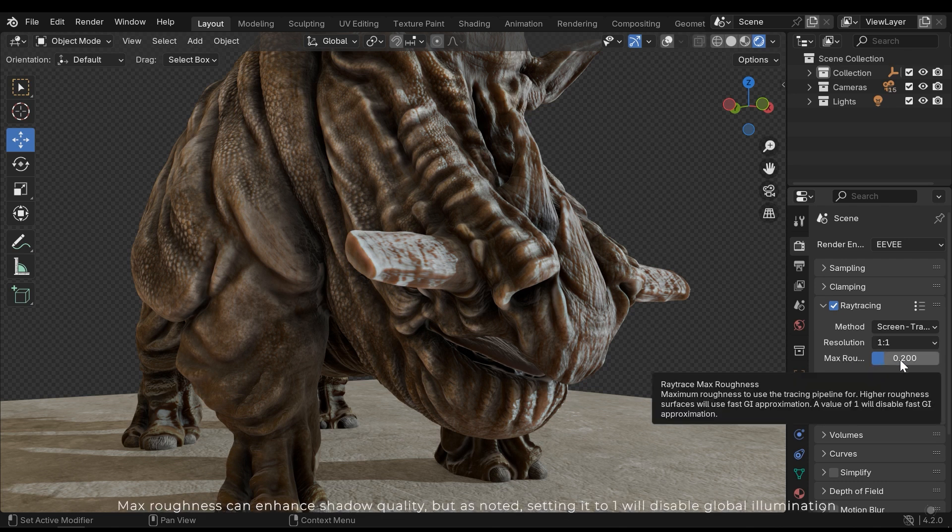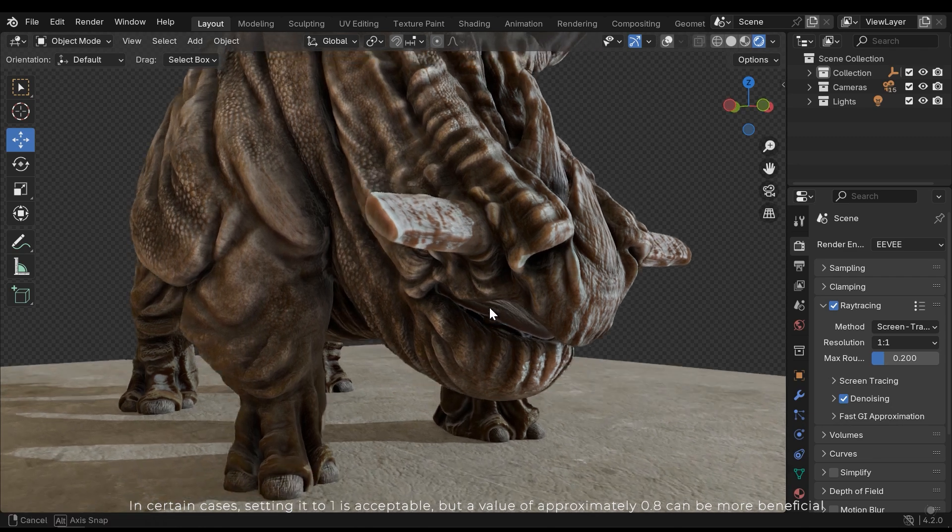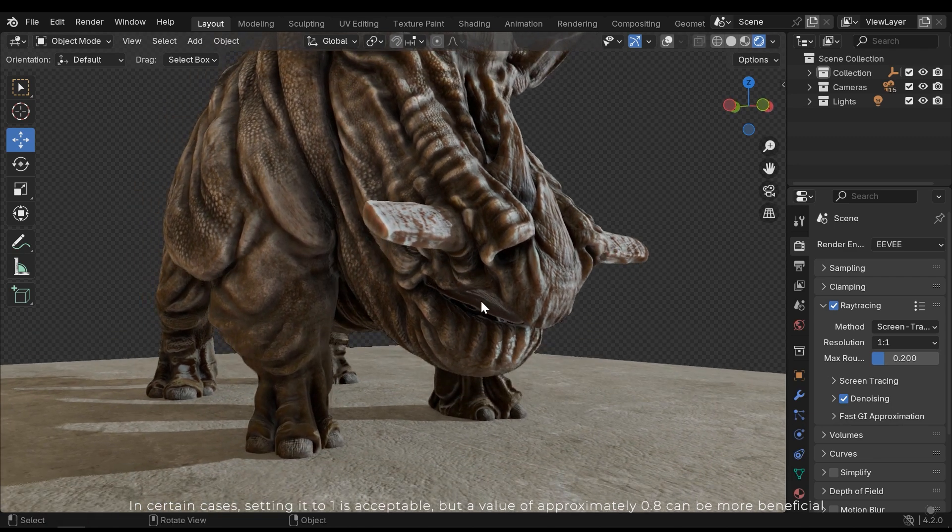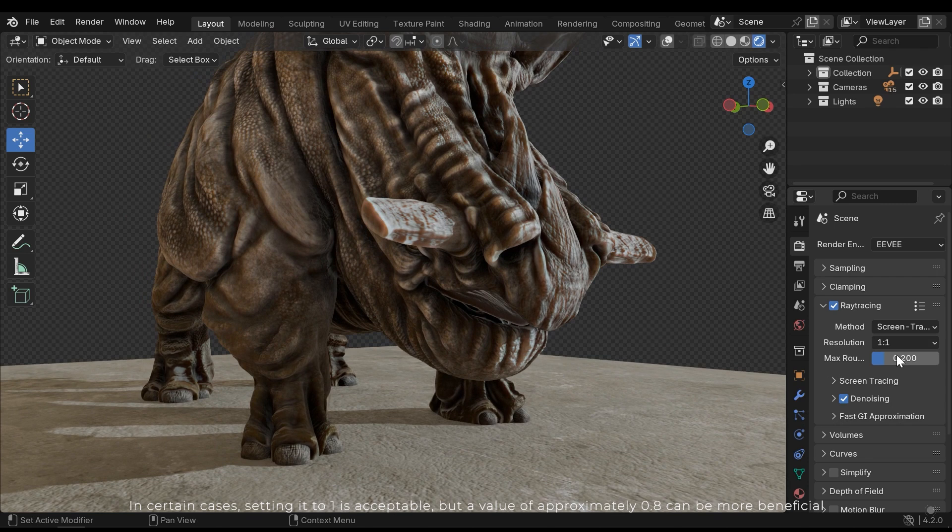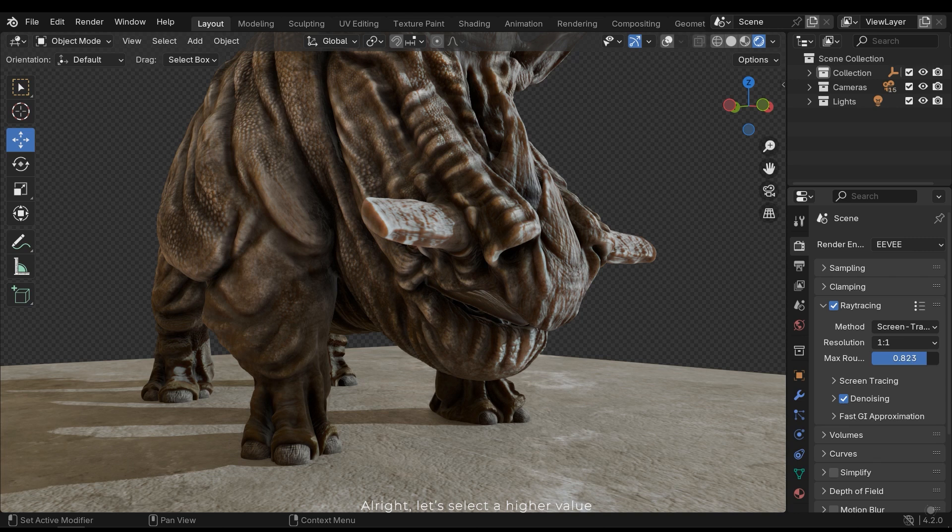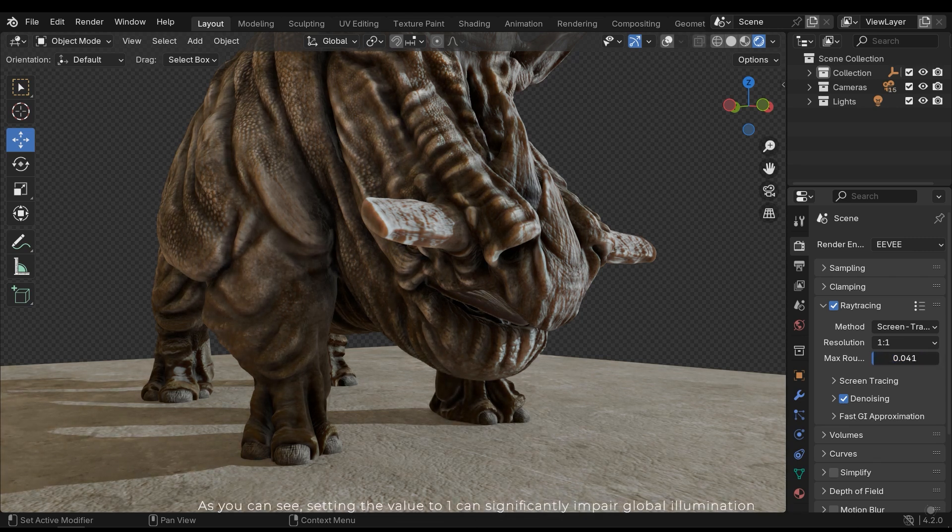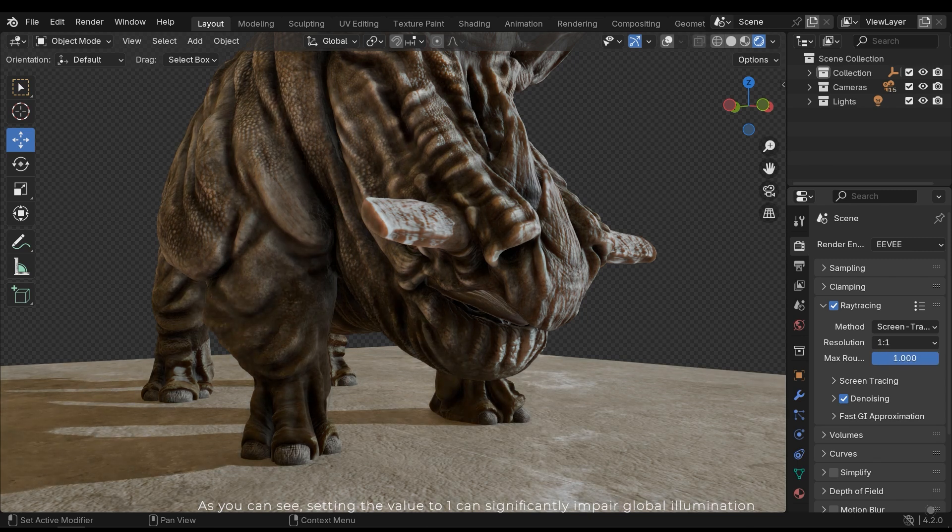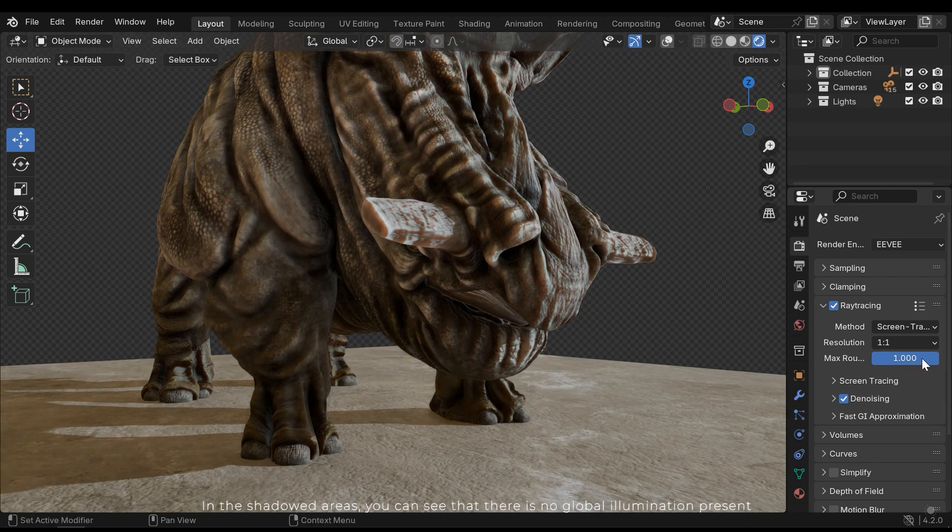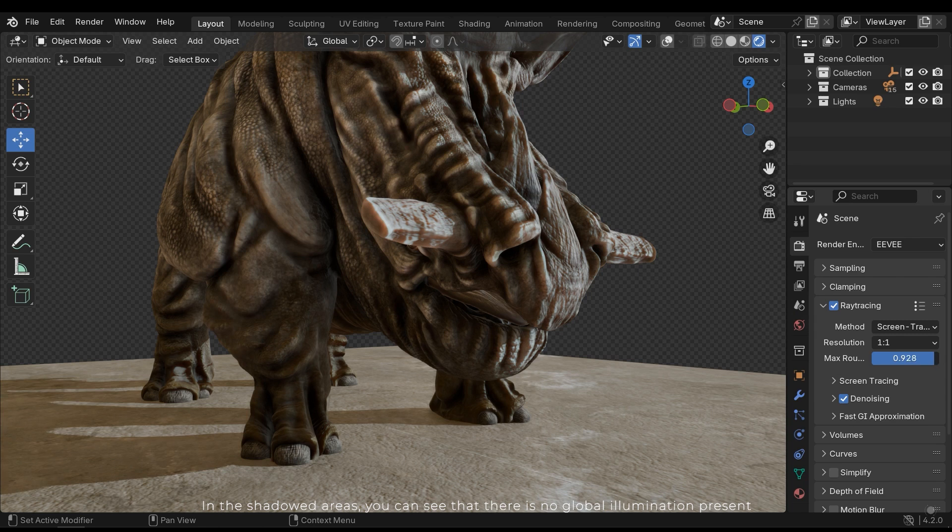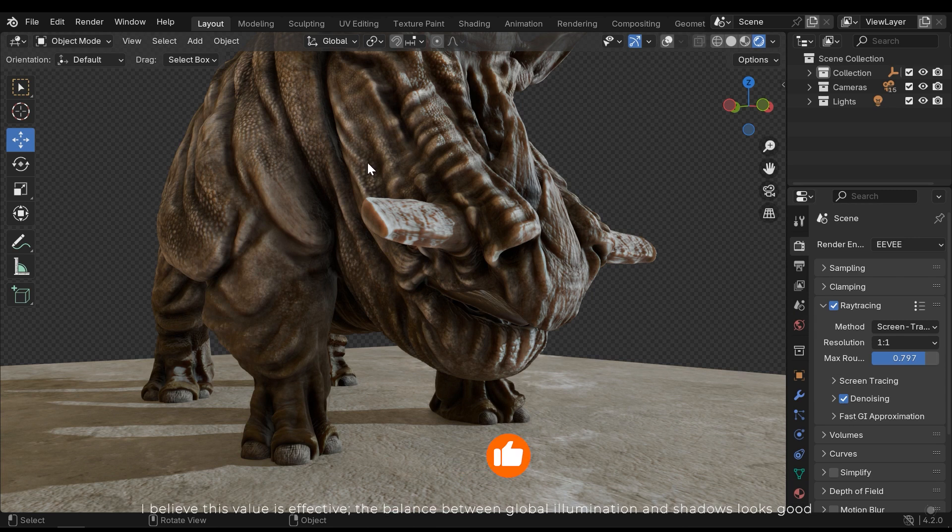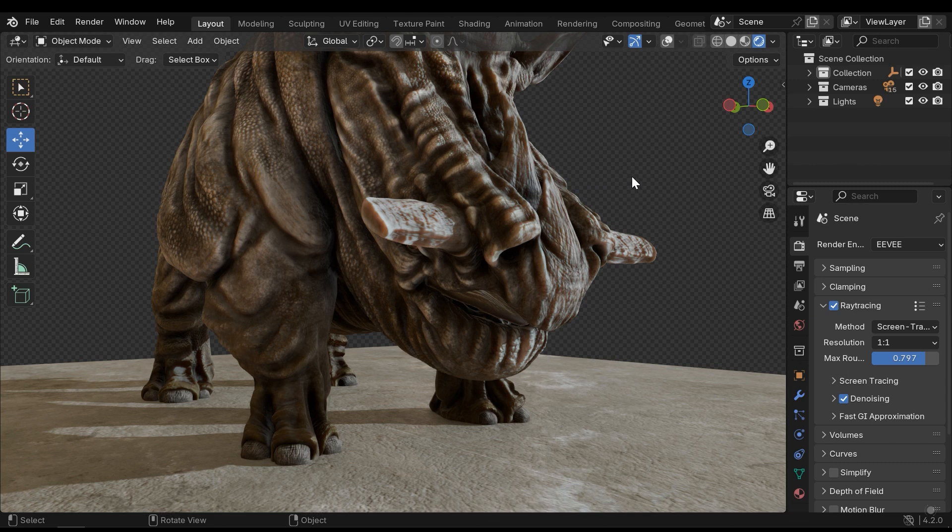Max Roughness can enhance shadow quality, but as noted setting it to 1 will disable global illumination. In certain cases setting it to 1 is acceptable but the value of approximately 0.8 can be more beneficial. As you can see setting the value to 1 can significantly impair global illumination. In the shadowed areas you can see that there is no global illumination present. I believe this value is effective. The balance between global illumination and shadows looks good.